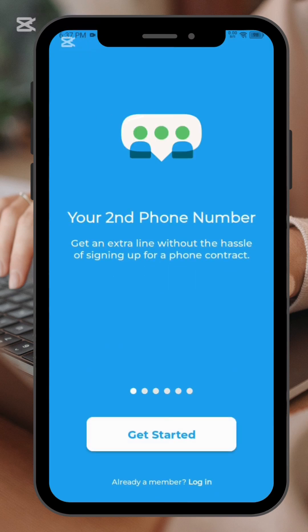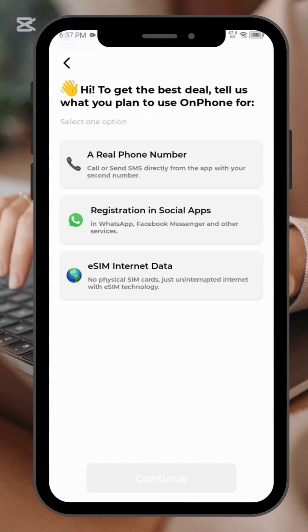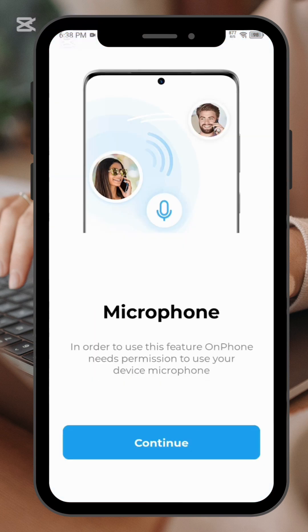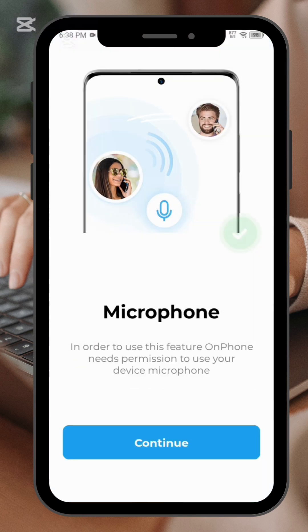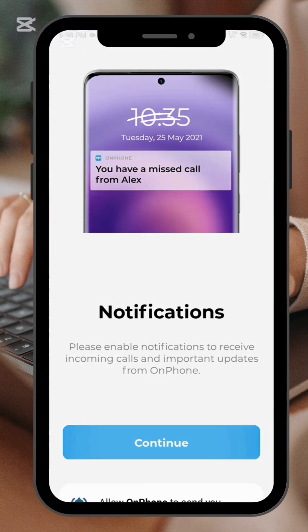Click on login. Once you log in, click on continue while using this app, and then continue.